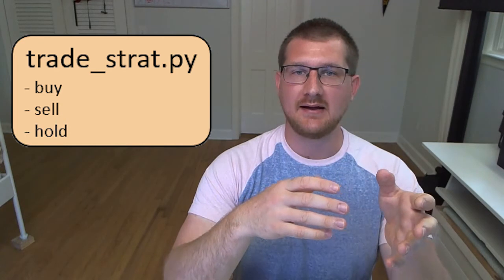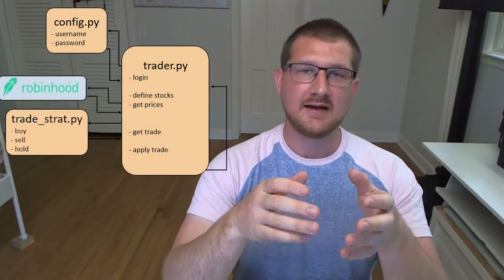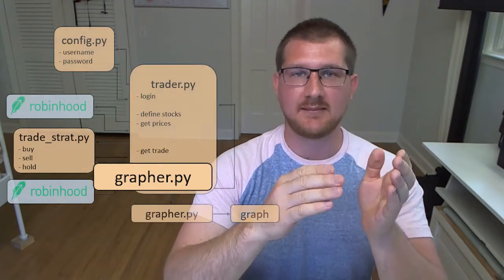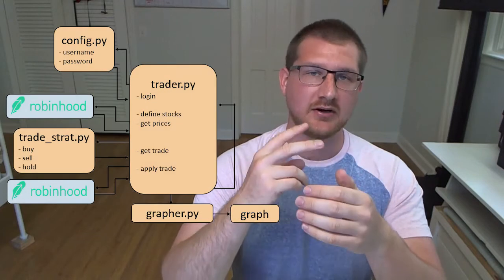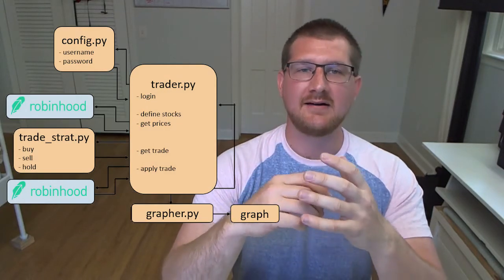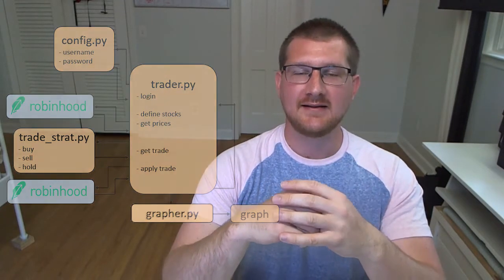Let's do a quick review of what we've done in this series so far. First we designed a trader.py file to interact with the Robinhood platform. Next we made a tradestrat.py file which housed our actual trading strategy that would be used to make buy and sell commands. Then we made a grapher.py file to give us visual feedback. In this video we're going to integrate that grapher.py file into the trader.py file from part 2.